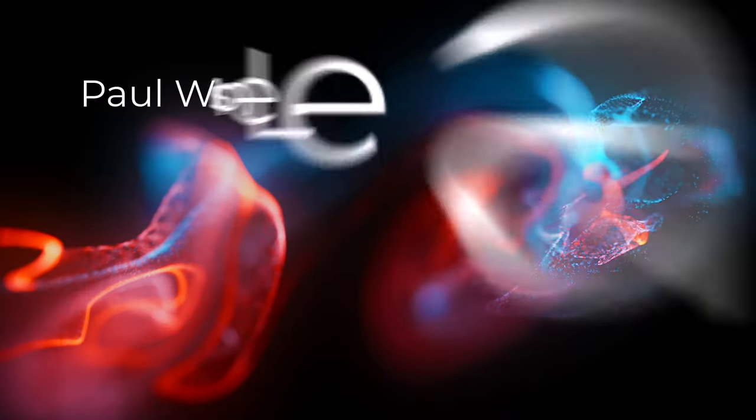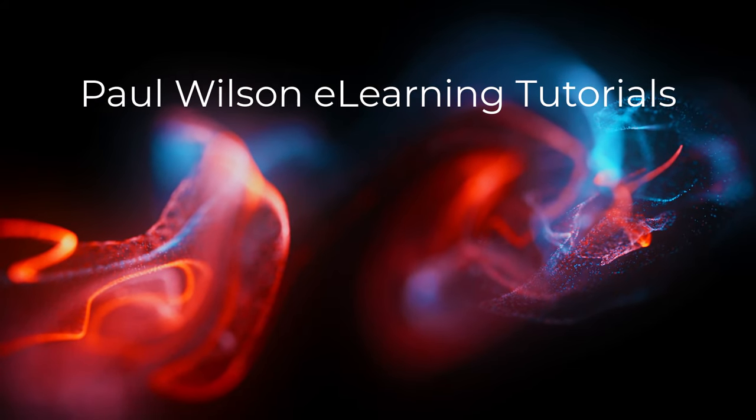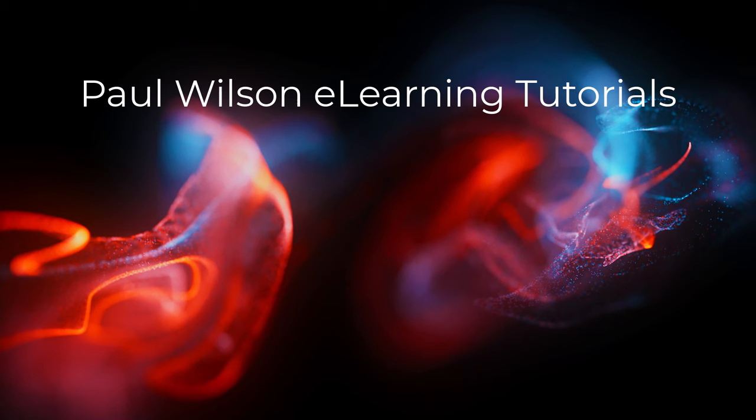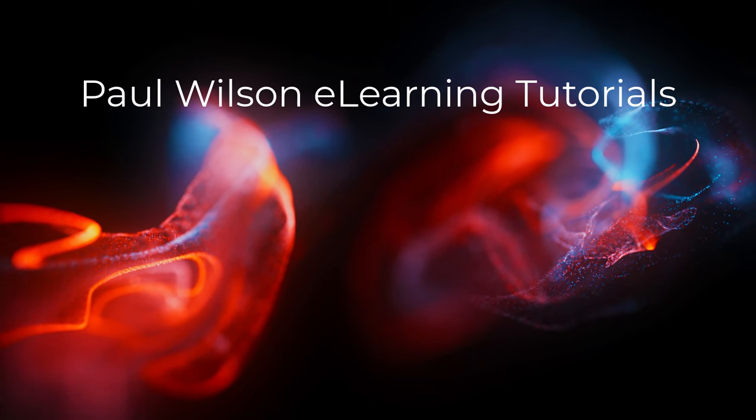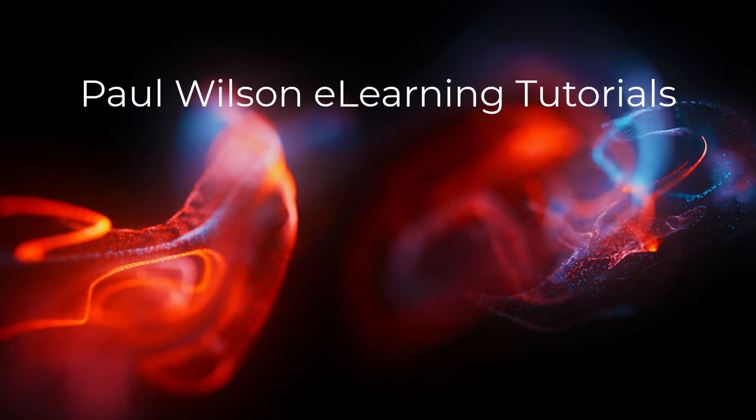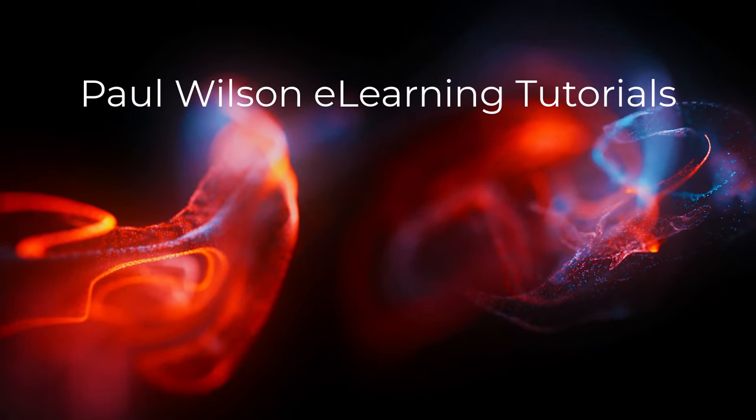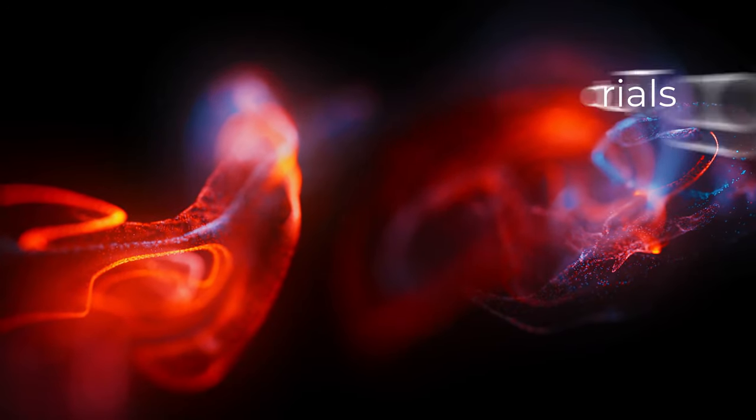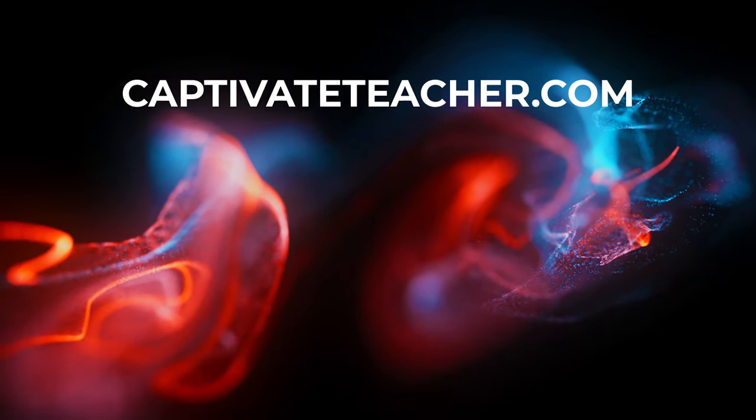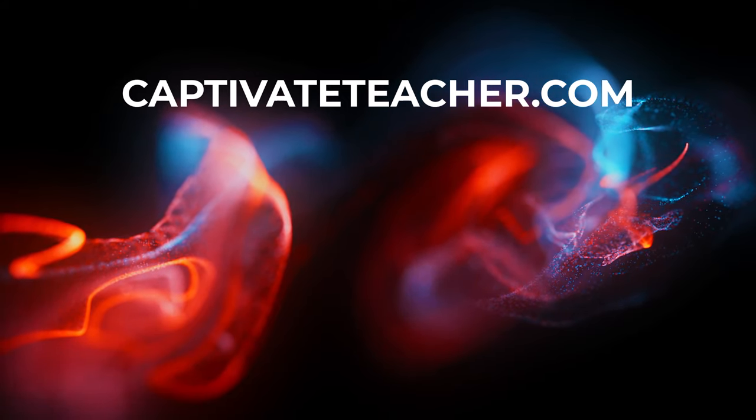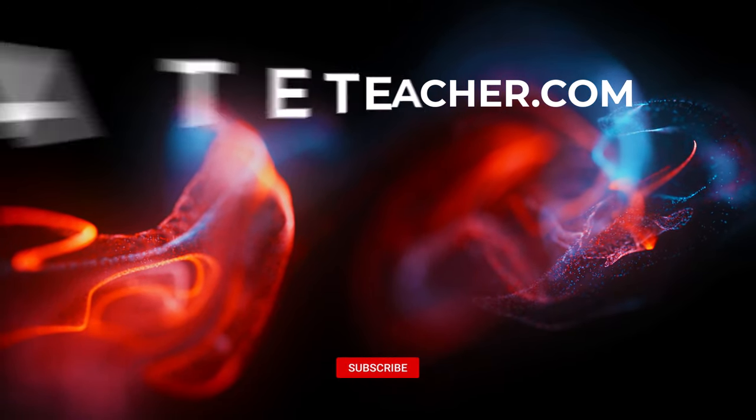If you thought this video was helpful, please like and share it with your colleagues. If you need help with Adobe Captivate, hire Paul for one-on-one instruction. Paul's goal is to focus on lessons based on your specific needs. Visit his website at CaptivateTeacher.com and don't forget to subscribe to his YouTube channel.